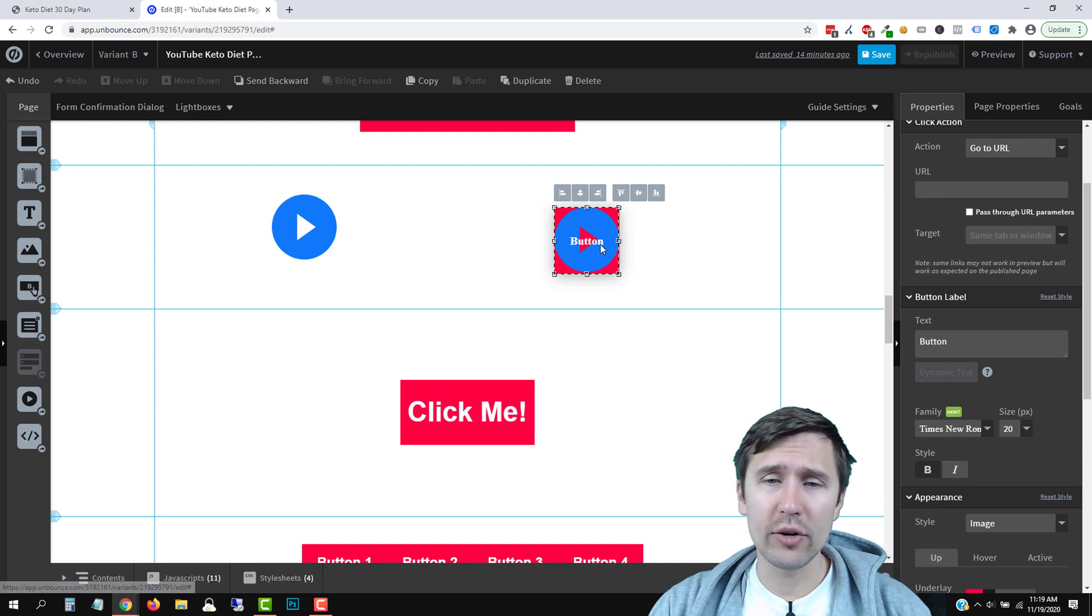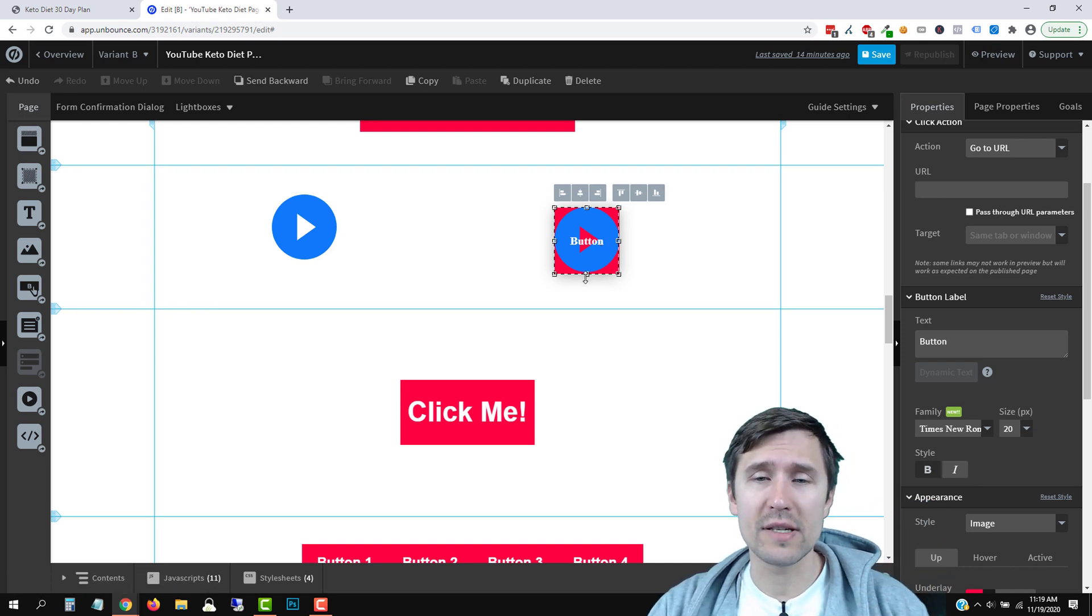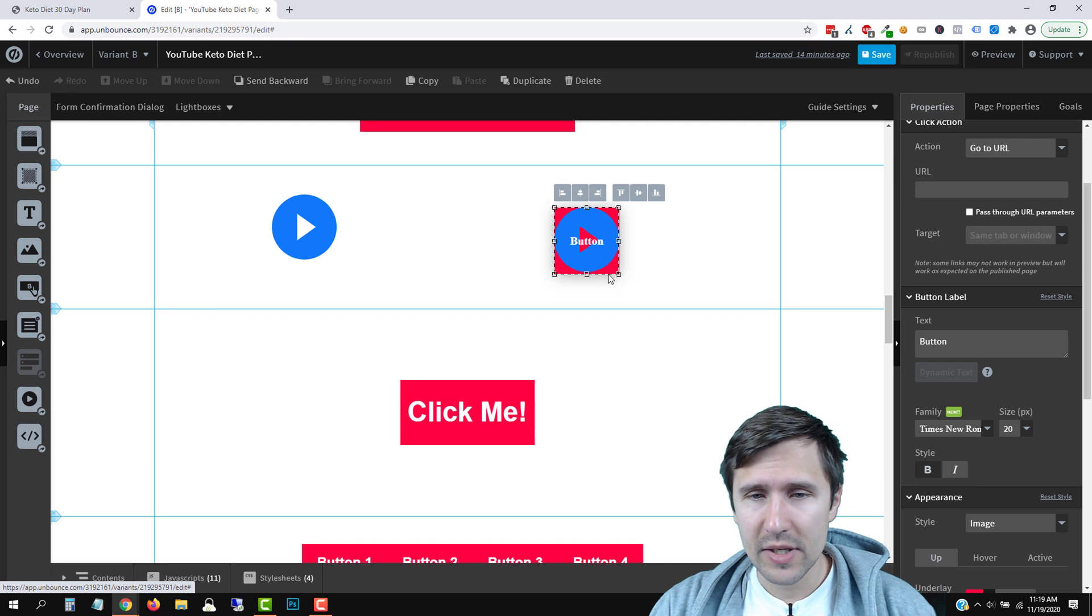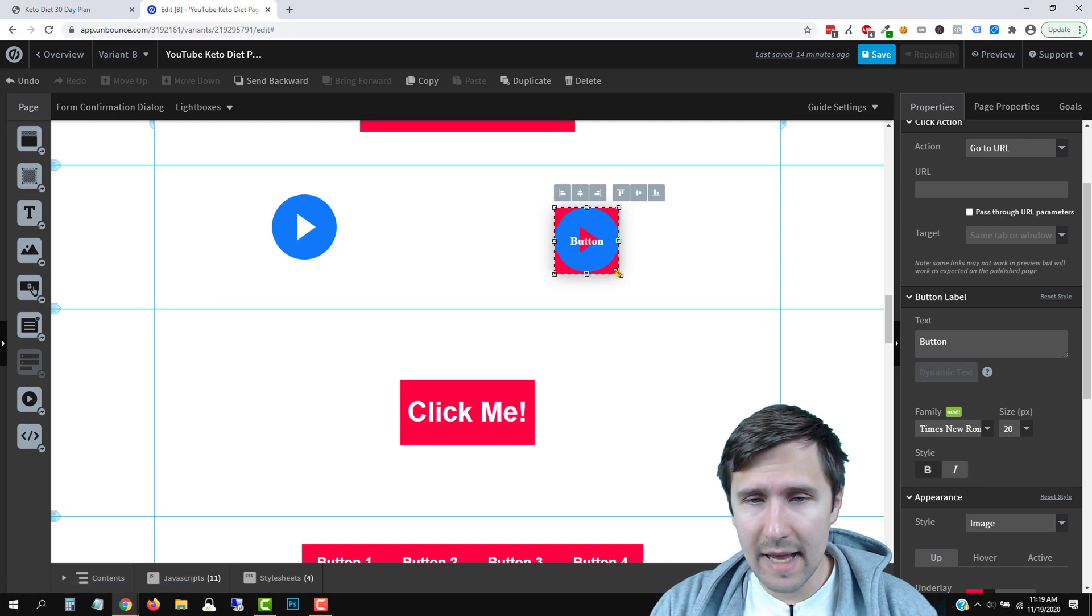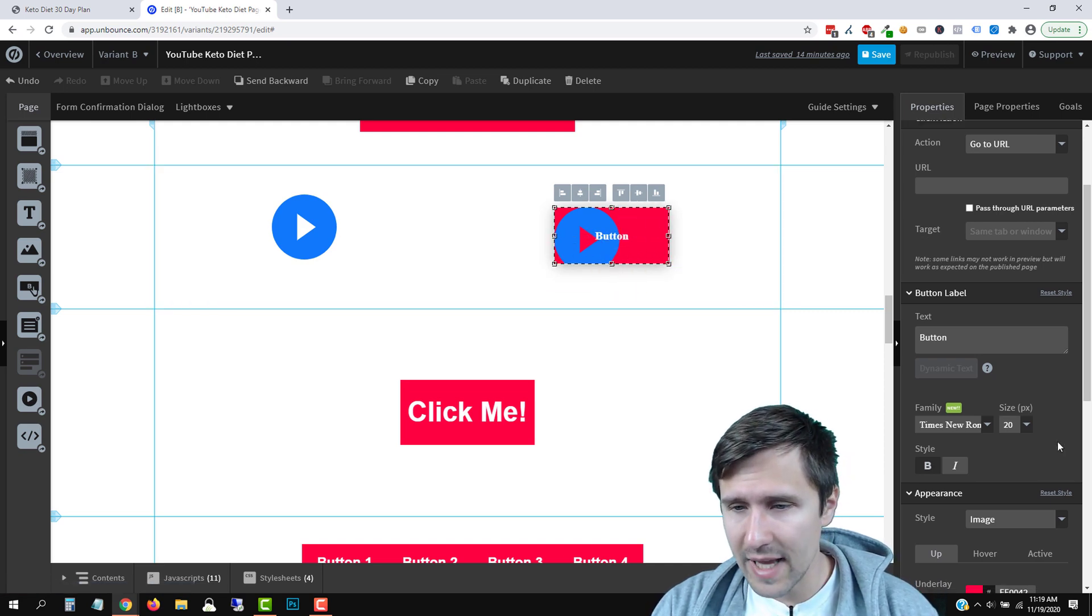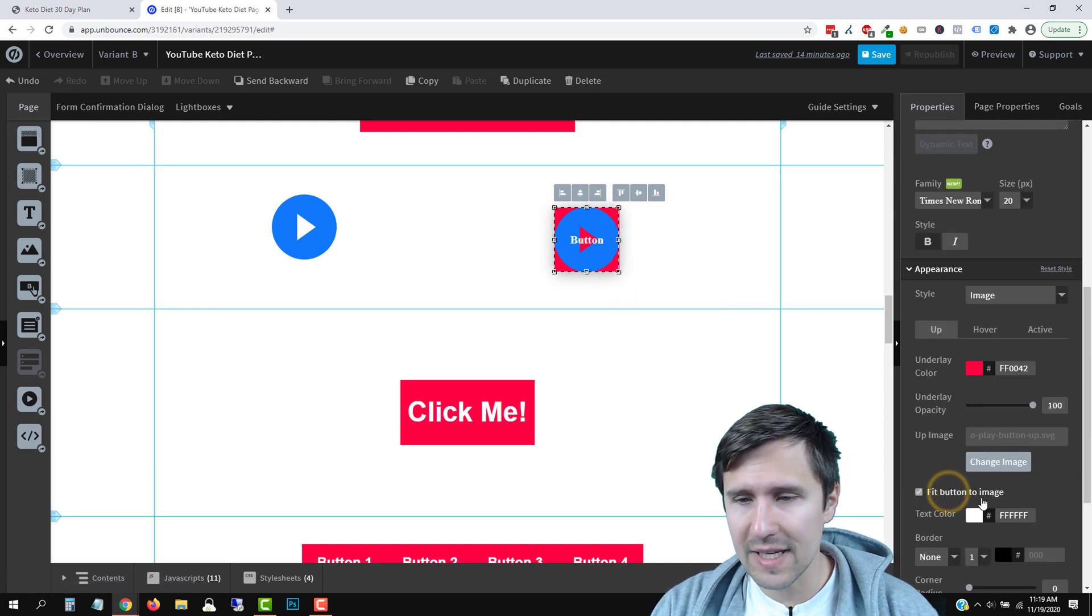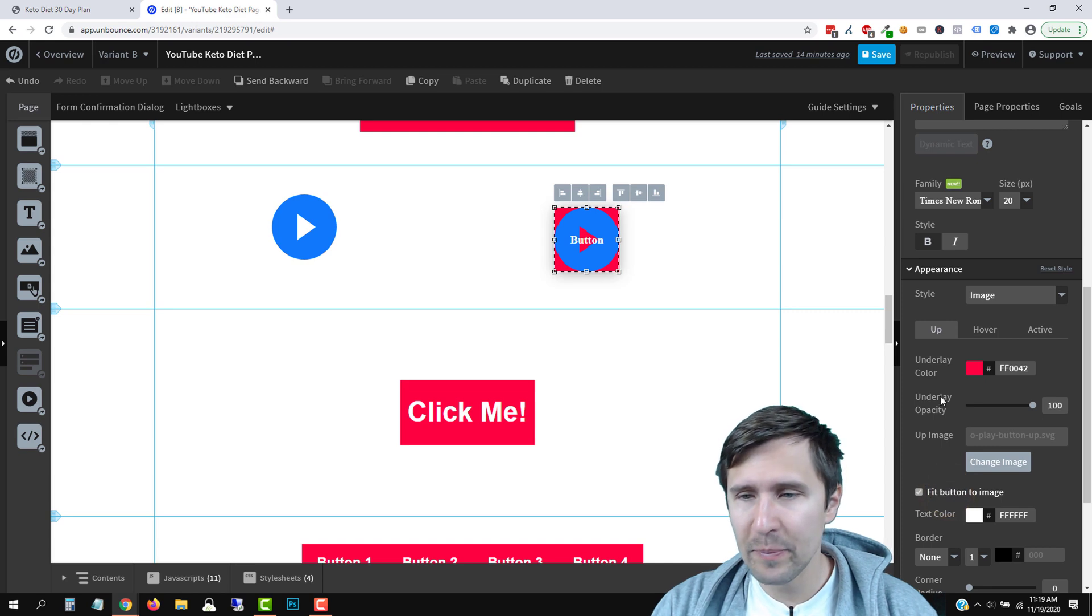So generally, I found that the Unbounce public images are the right size to use. So if you find that it's kind of loose, and you can't get it back in shape, you have to go over here and say fit button to image.